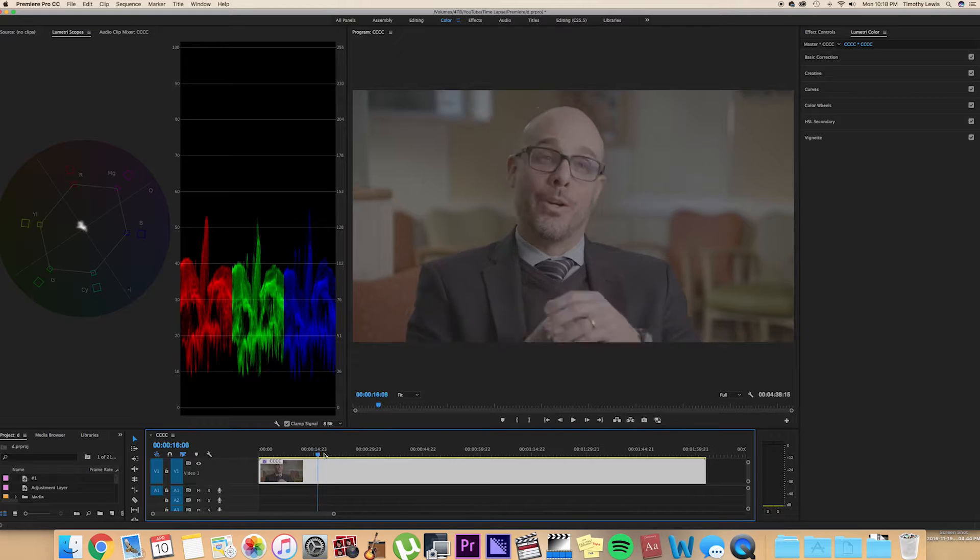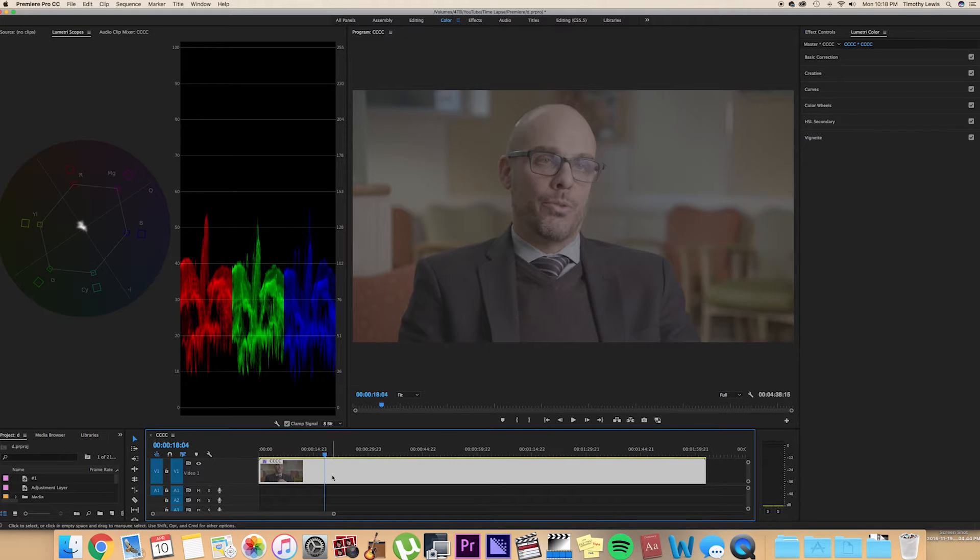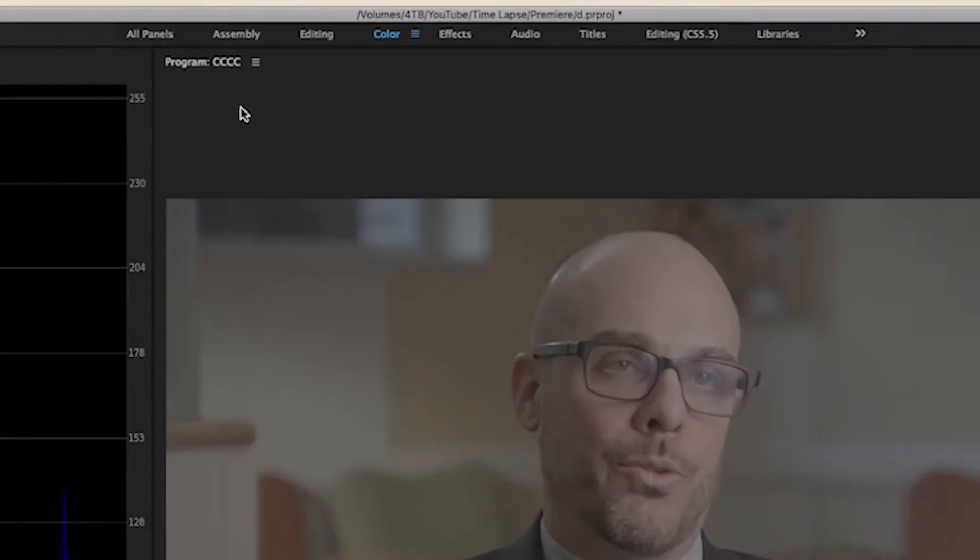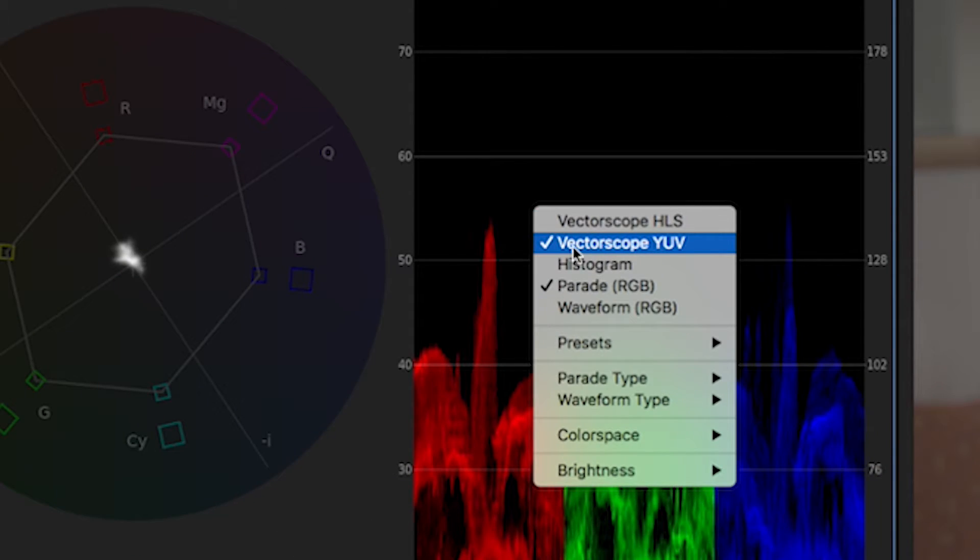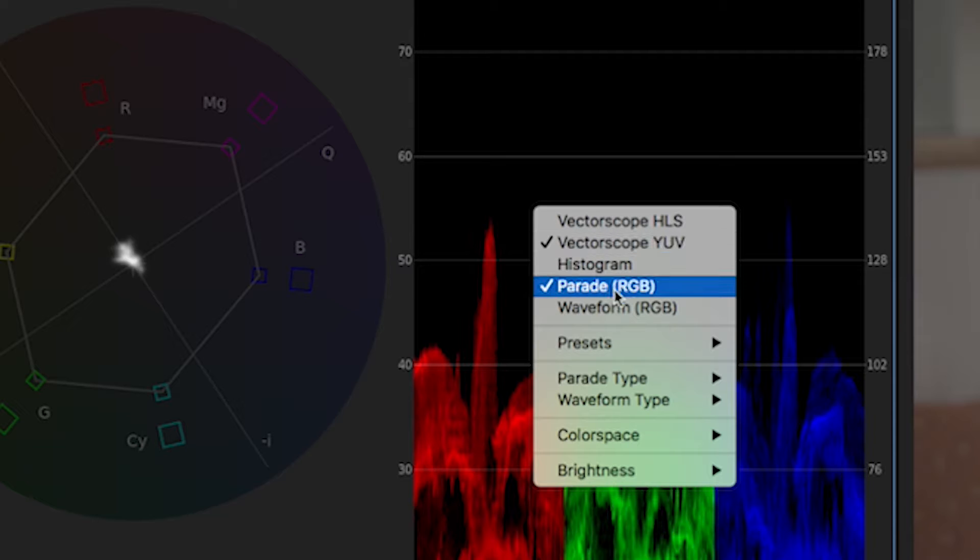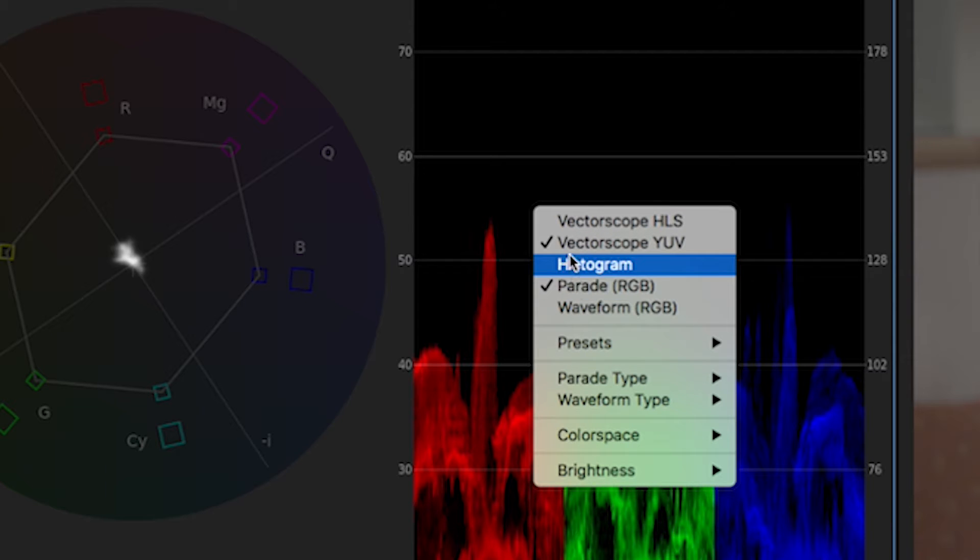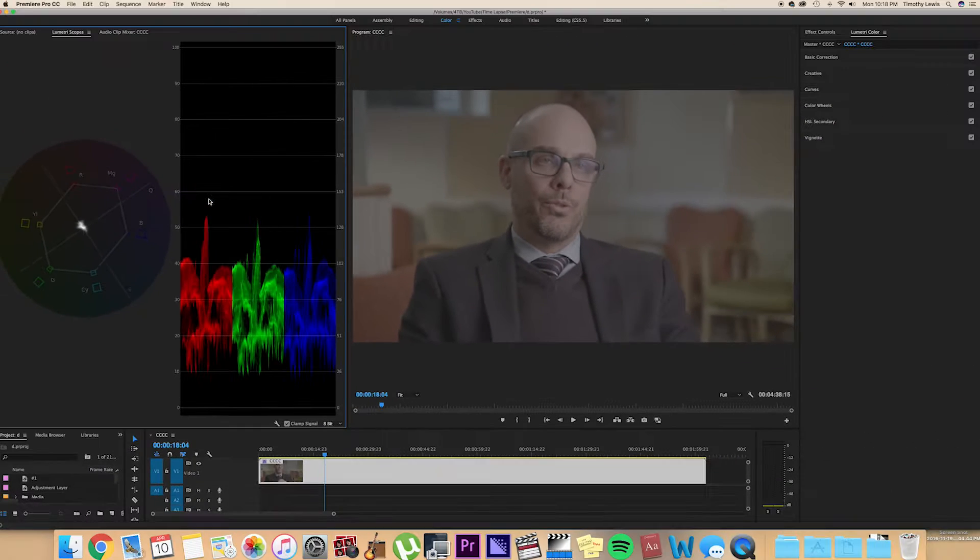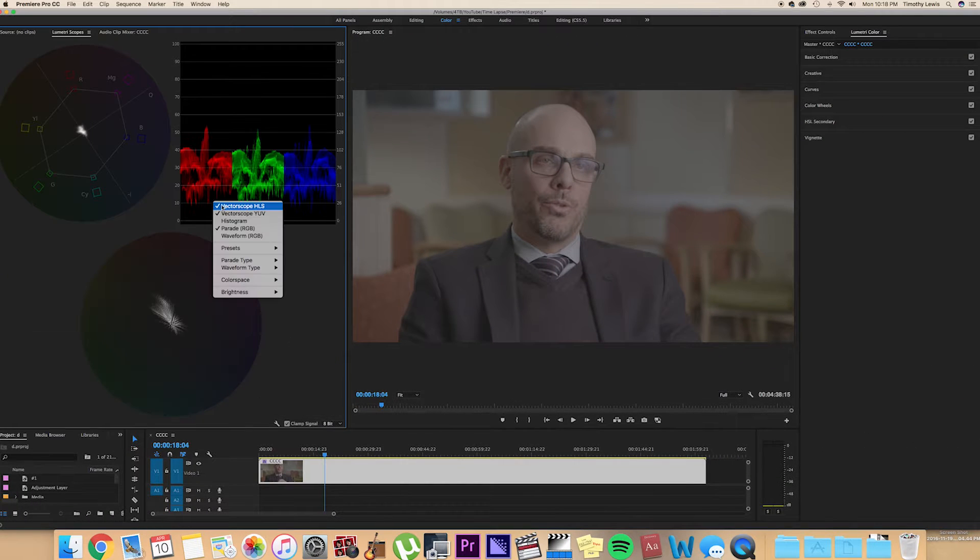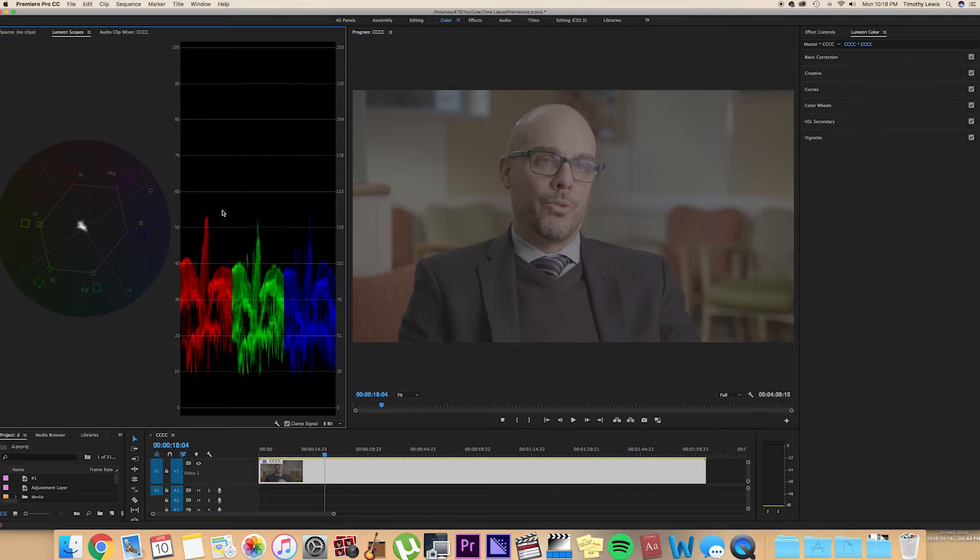So here we have the log footage here. And I have it just under the color tab here. And I usually just have the vectorscope YUV and Parade RGB checked here. If anything else is checked, you can just uncheck it. This is just a very basic overview of color correction.